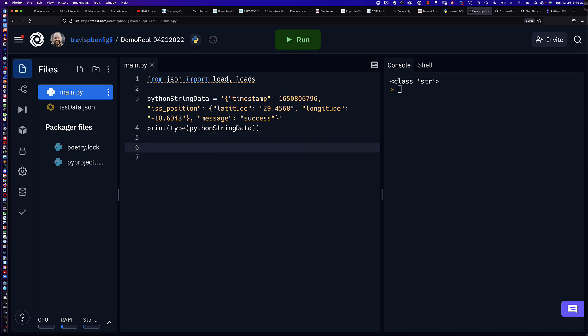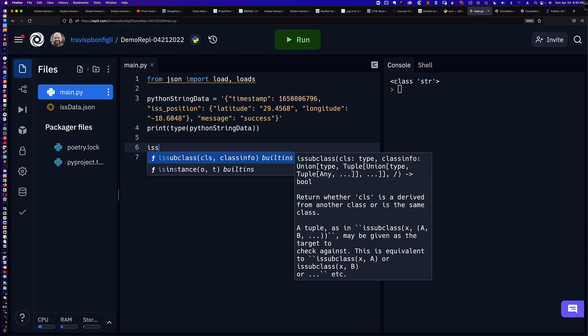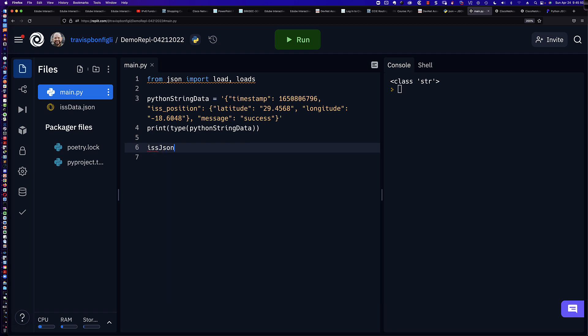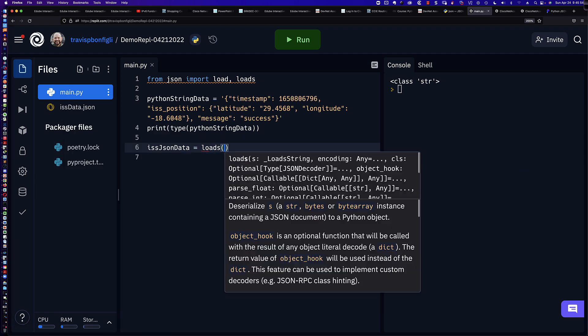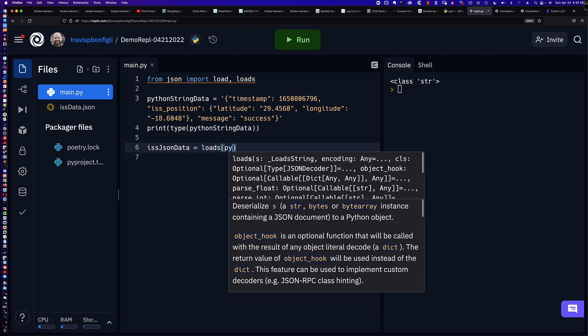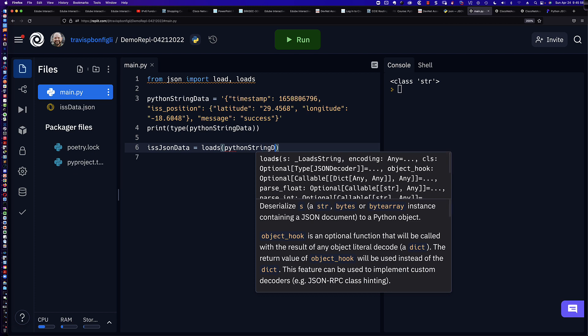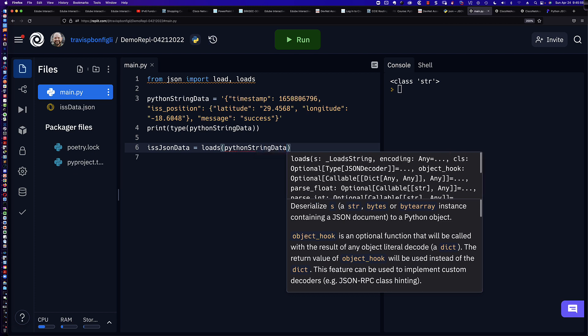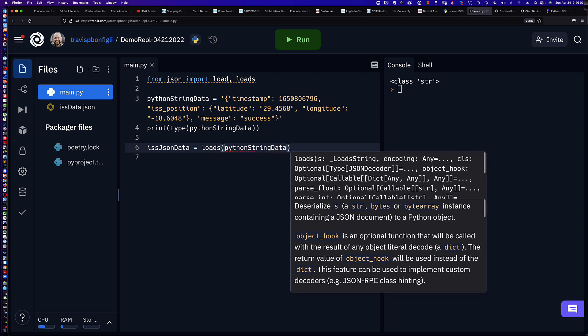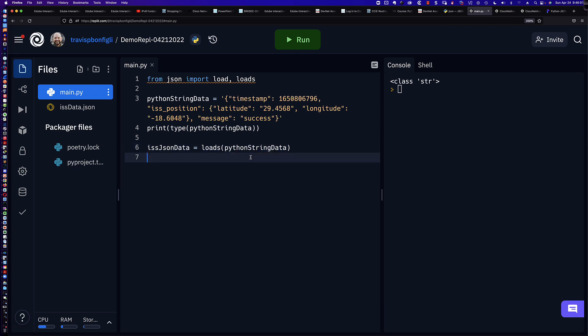So now that we have that data, we're going to go ahead and use JSON loads. Because maybe you have the JSON data and maybe it's in a string format like this, but we want to go ahead and take out that JSON data and then maybe do something with it. So here's what we're going to say now. I'm going to go ahead and say ISS JSON data, and we're going to use loads. And I can simply say Python string data. And so what we're doing now is the deserialization.